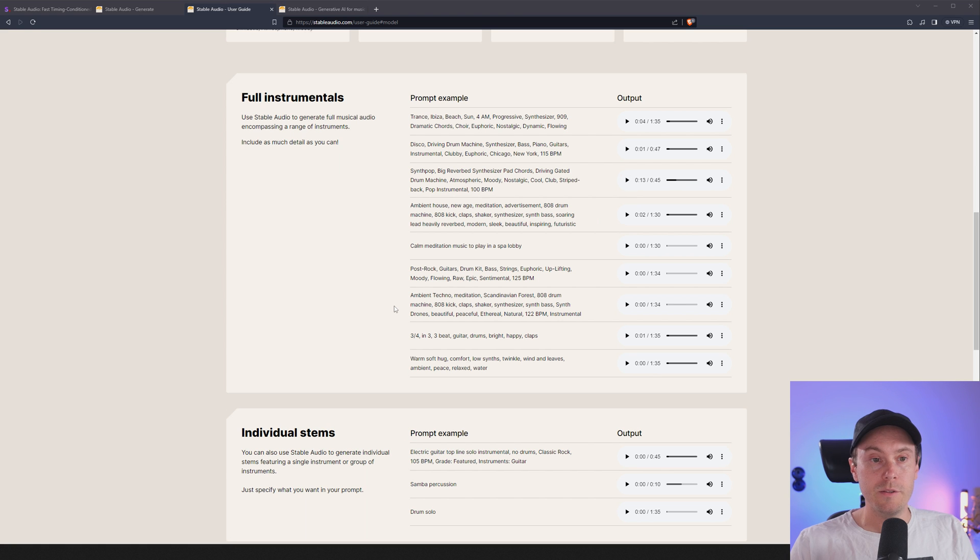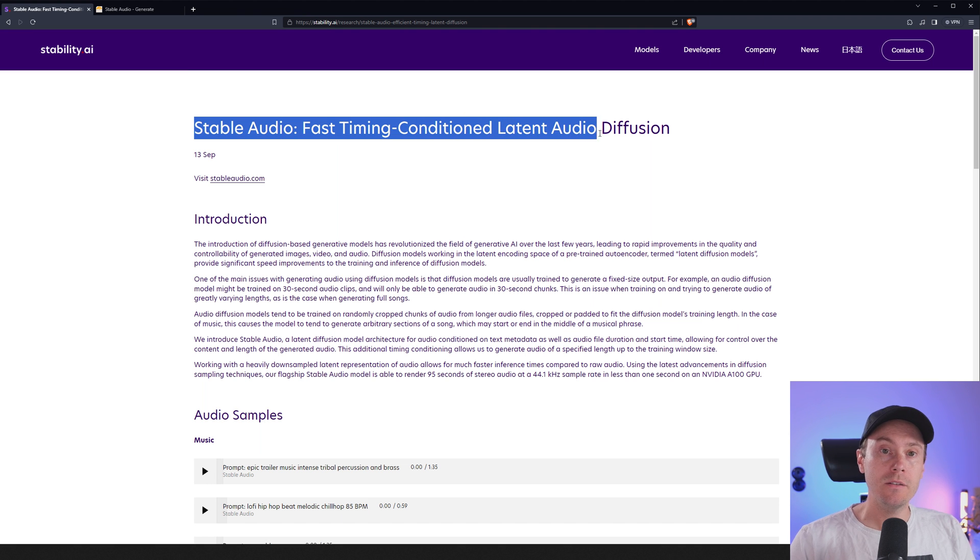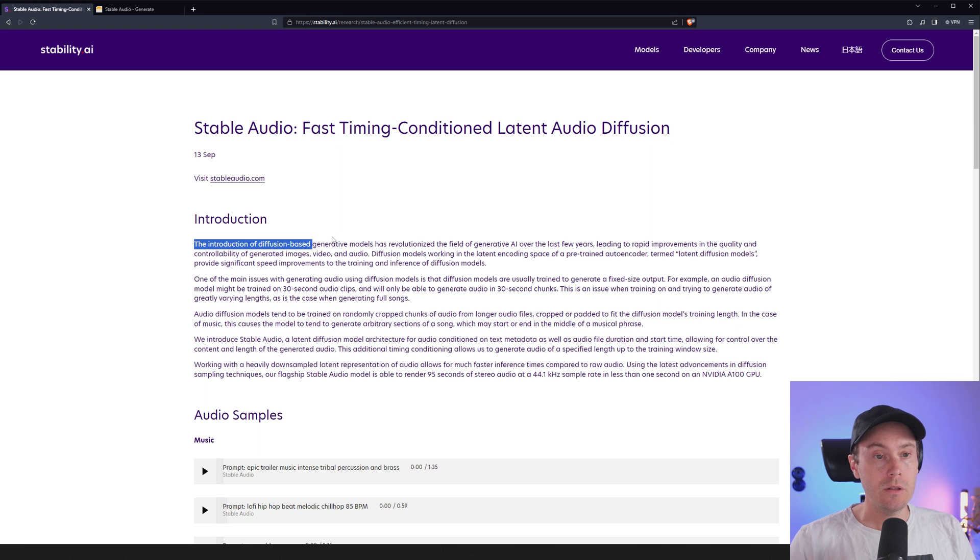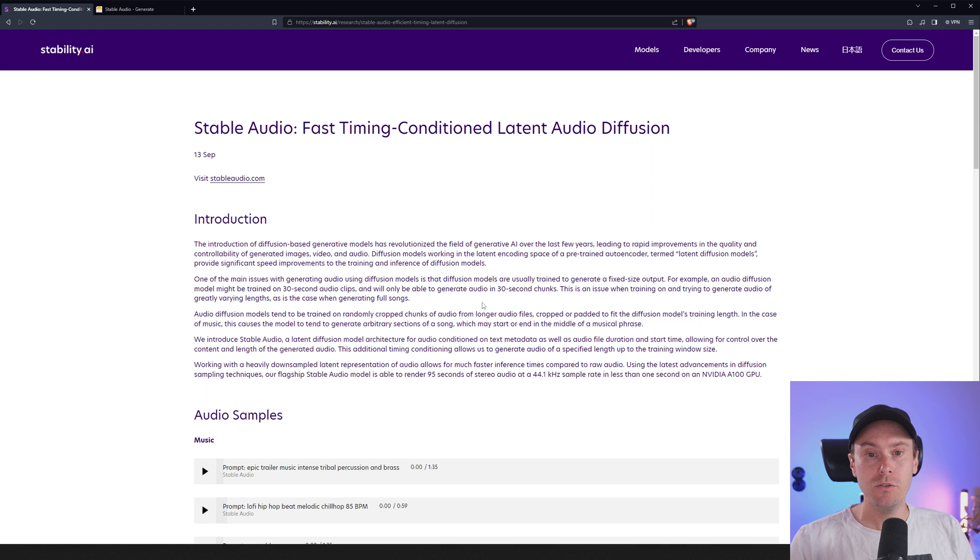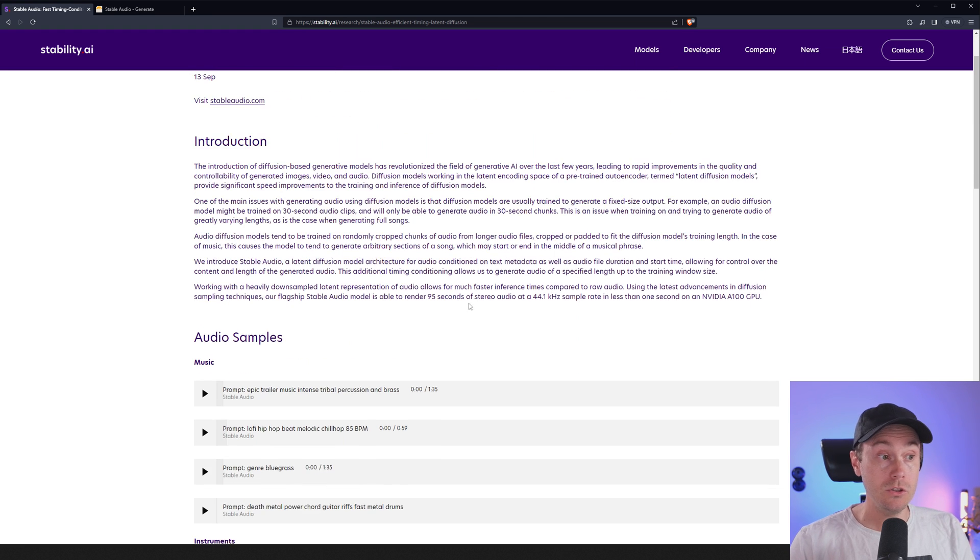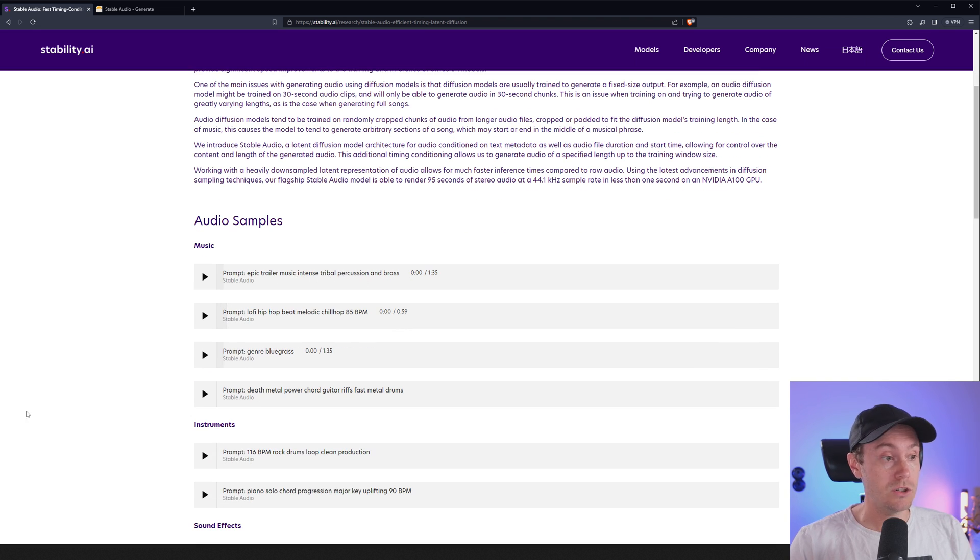Now that's pretty sweet. Stable Audio: fast timing conditioned latent audio diffusion. And then there are a lot of fancy words here that you're probably not interested at all, because you want to see this prompt: epic trailer music, intense tribal percussion and brass.